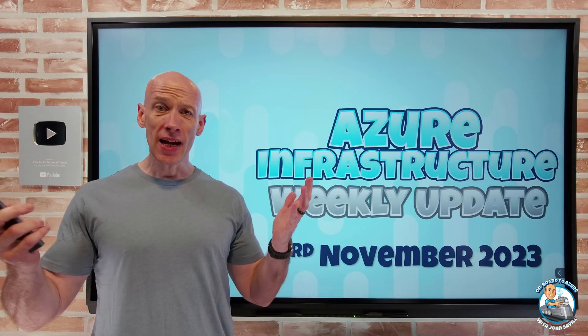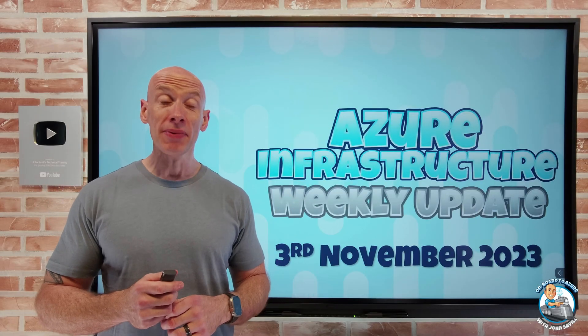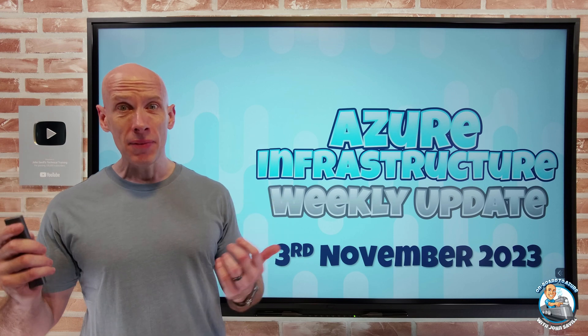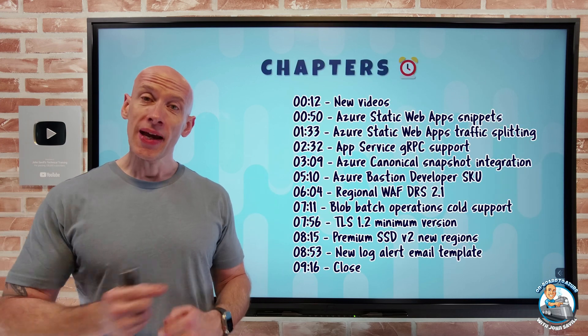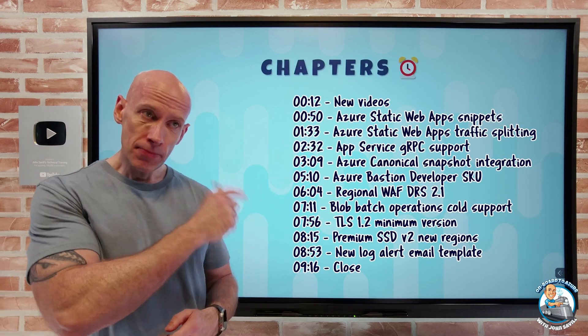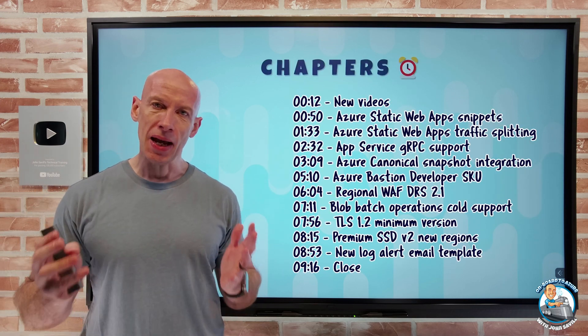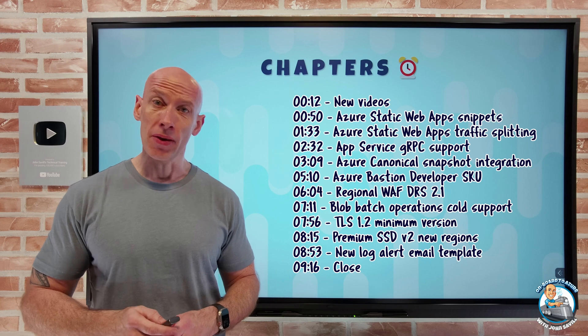Hey everyone, welcome to this week's Azure Infrastructure Update. It's the 3rd of November. As always, we have the chapters, so you can jump to any particular update you care about the most.